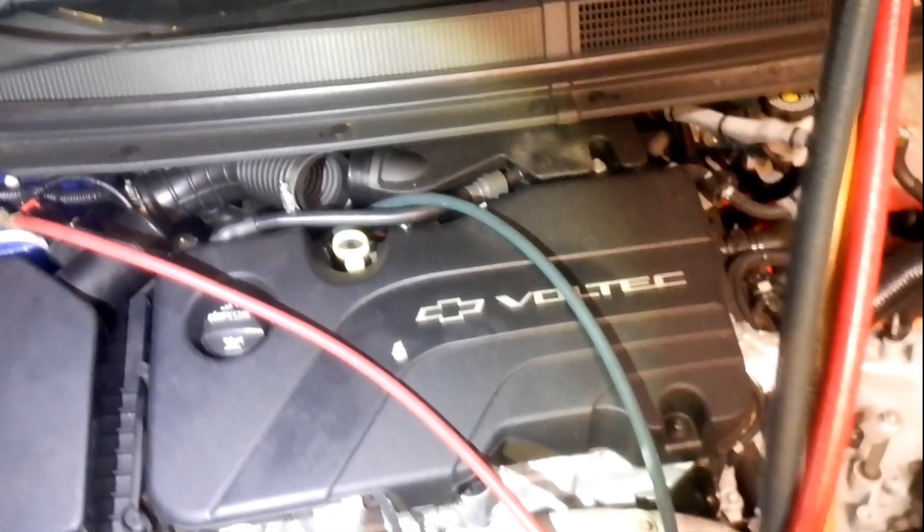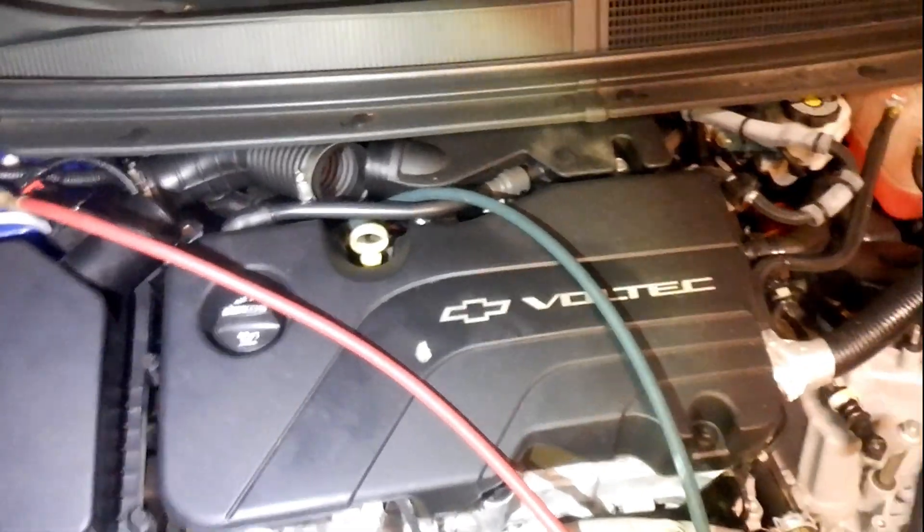Okay, so we're checking the AC pressure on this 2016 Chevy Volt. The high pressure port is very accessible right there on top. The low pressure port is down there.